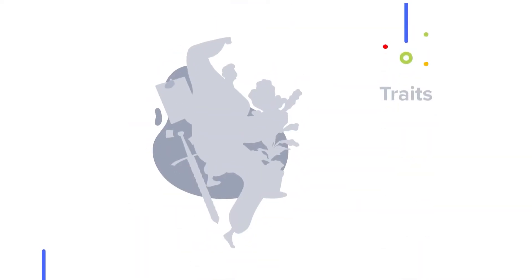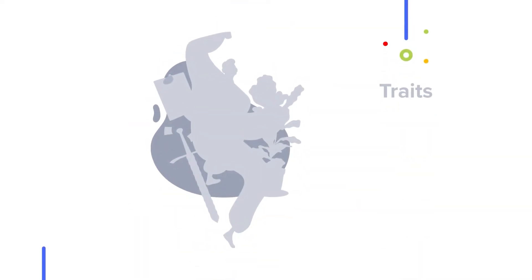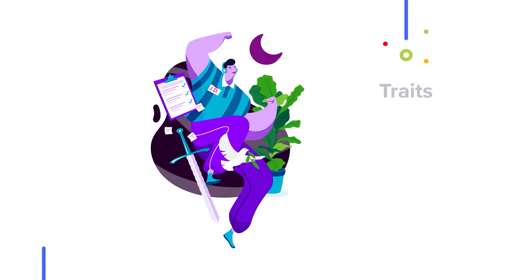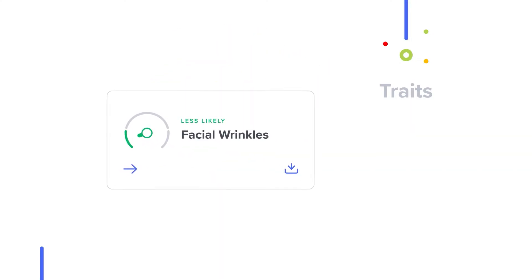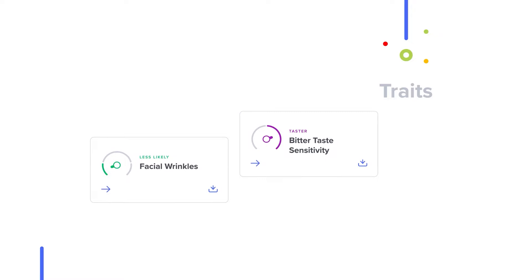With SelfDecode traits, you'll be able to explore what makes you, you. Discover how your genetics may be impacting your personality, physical traits, food sensitivities, and more.